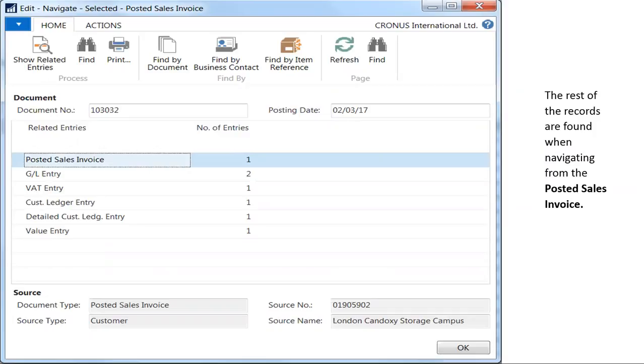It's pretty amazing that Dynamics NAV does all of this work when you click a single button. This is the beauty of a fully integrated ERP system.